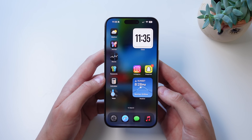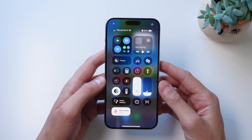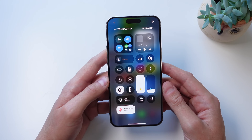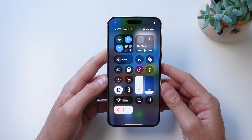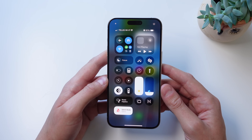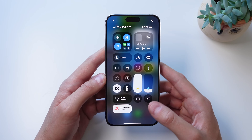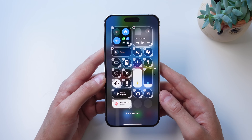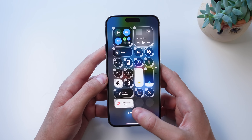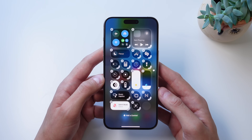Next up at number three is Control Center. Control Center in iOS 18 has a big redesign. To be honest, I'm not sure how I feel about it — I think I liked the look in iOS 17. However, it does have more functionality. If you press and hold on an open space, you can change any of the toggles inside Control Center. I can click 'Add a Control' and add any control right into Control Center.